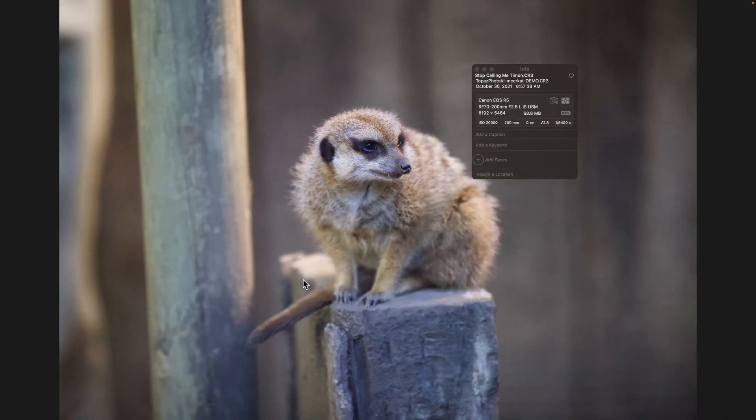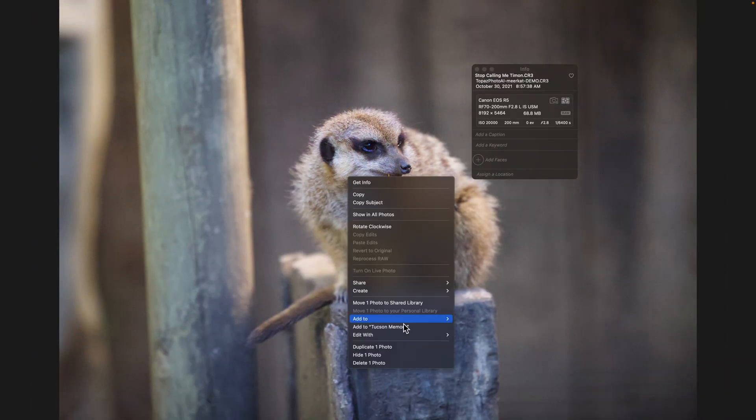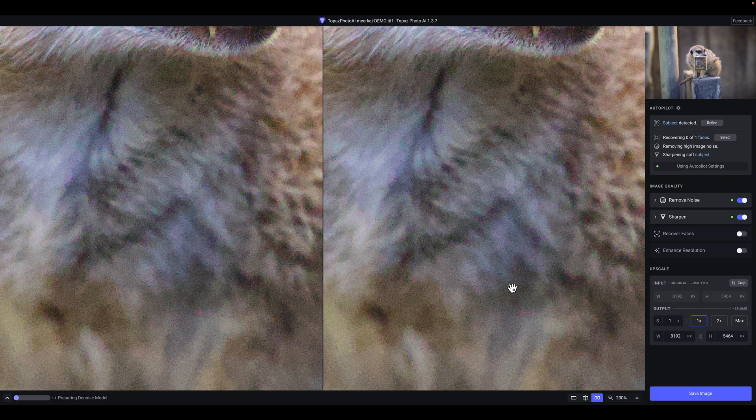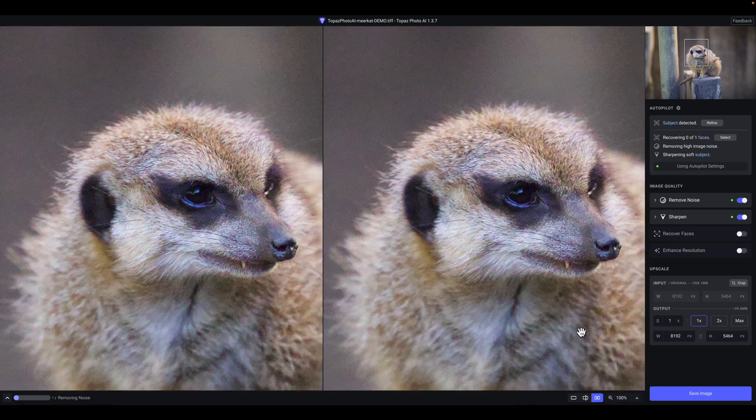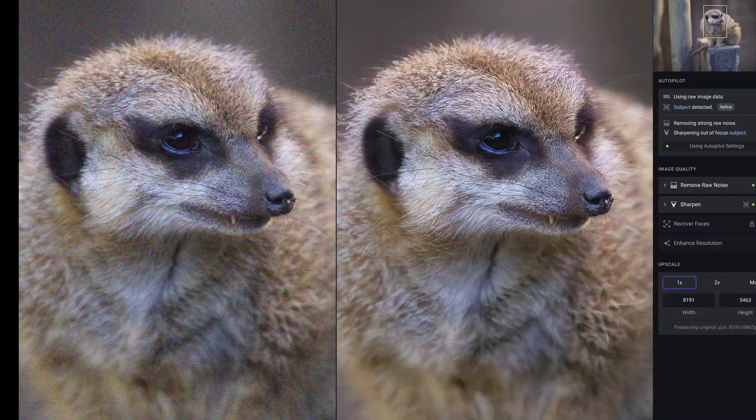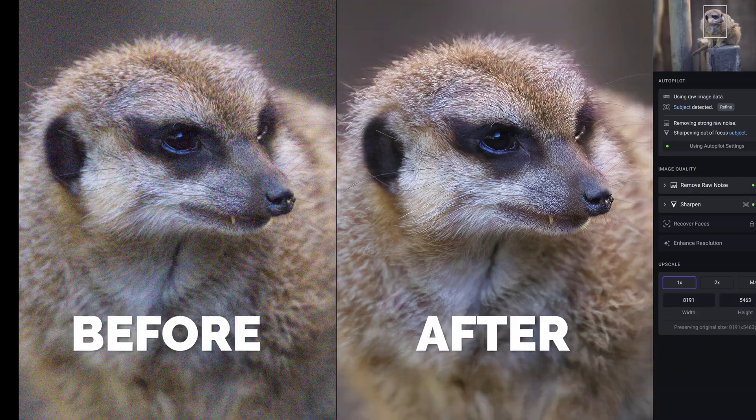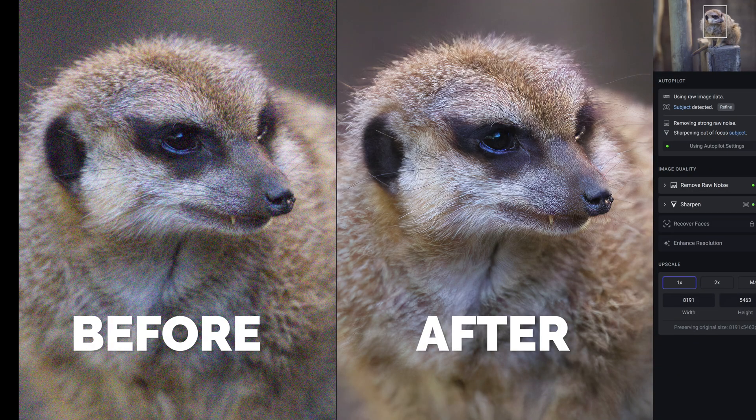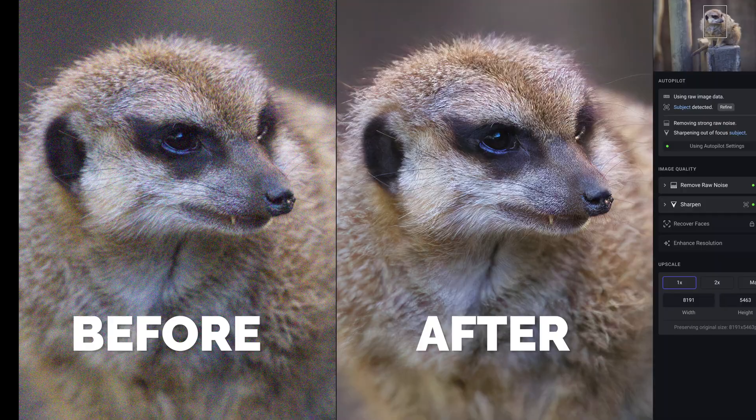So now, let's throw this photo into Topaz Photo AI and see how it does. This is the before image, and this is the after image.